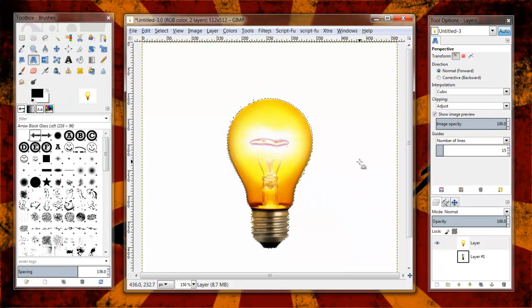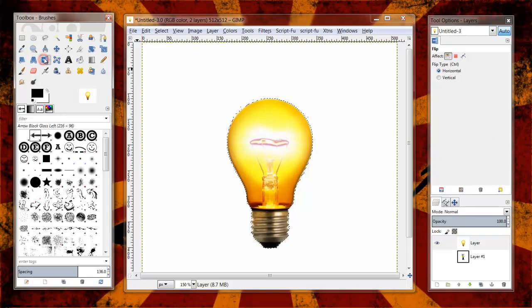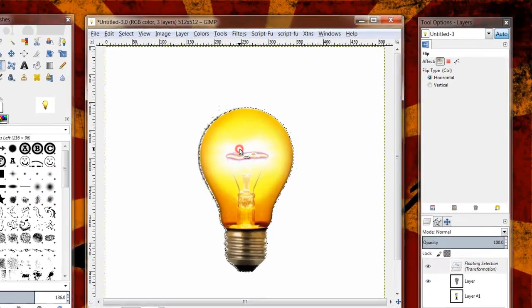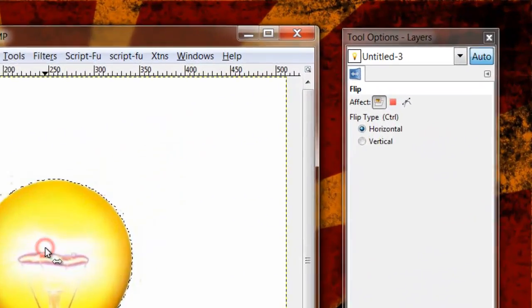The last thing I want to show you is this flip tool. Flip tool simply just flips the image. If I click once, it's just going to flip it back and forth.